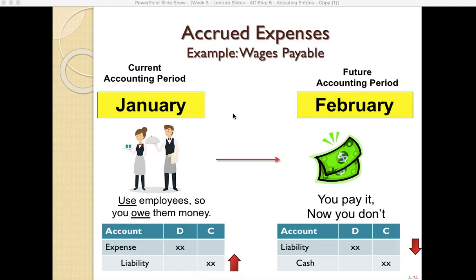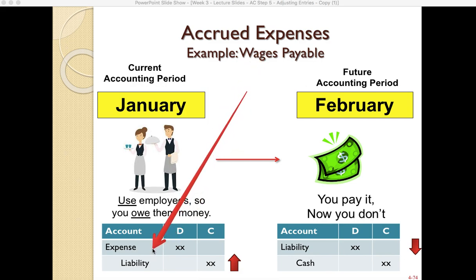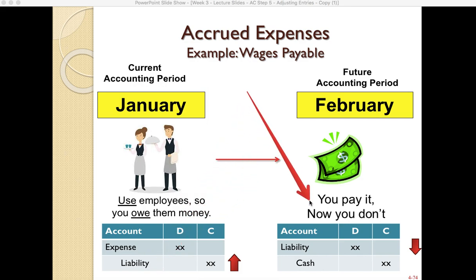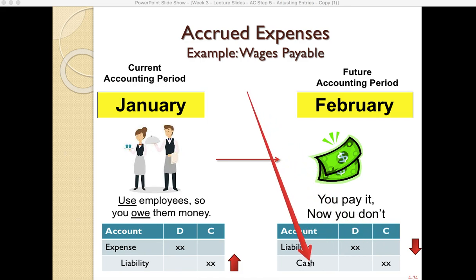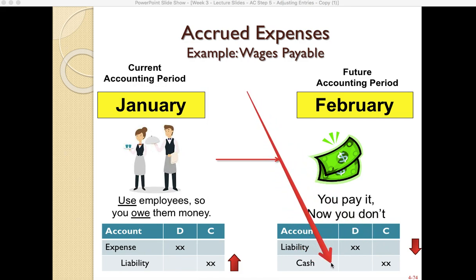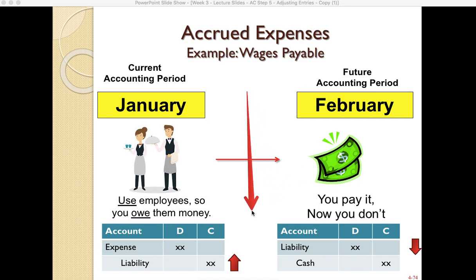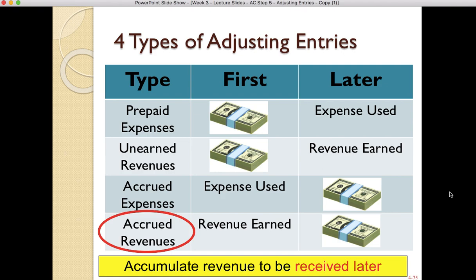That's accrued expenses — we use employee services first and pay them later. The adjusting entry records the expense and the liability for what we owe. Then next month when you pay, cash goes down and the liability also goes down because you no longer owe them.